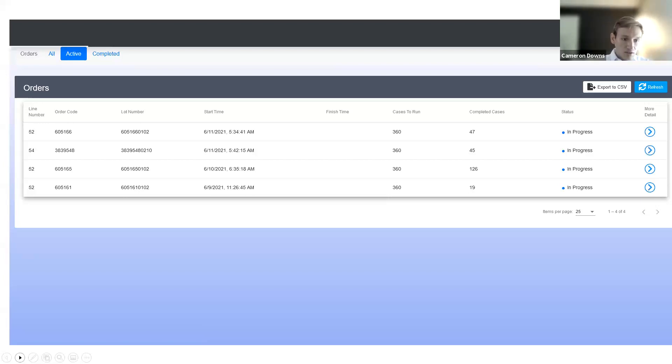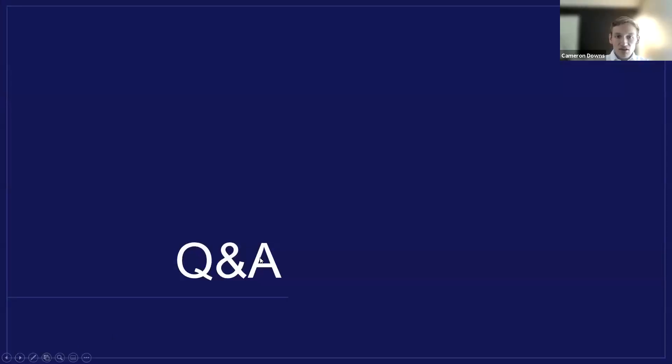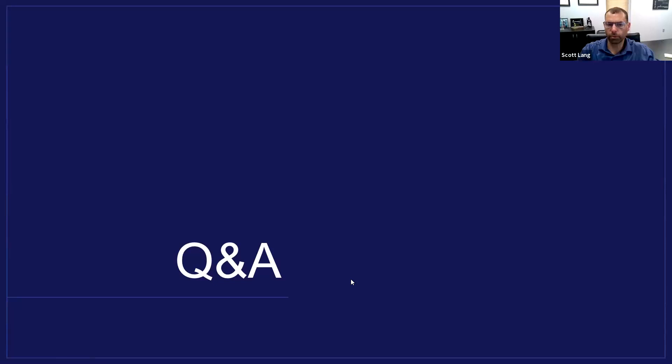I think that's all I have and I will open it up for questions.